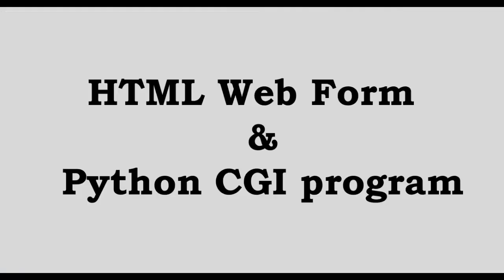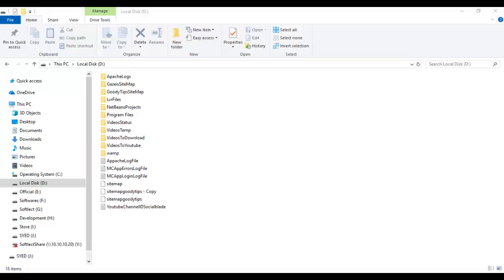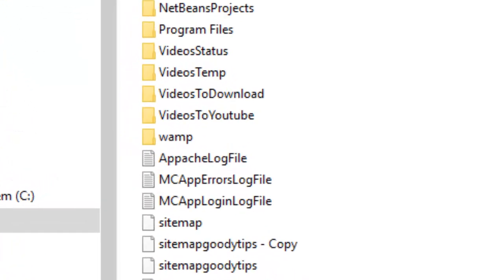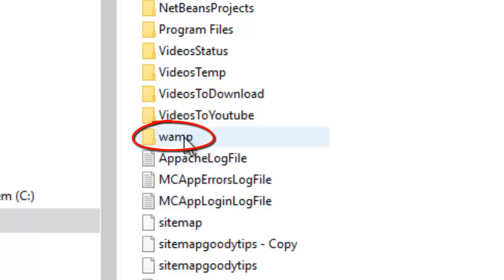We will now see how to create a Python CGI program. We will first look at the directory structure of a web server where the Python CGI program will execute. WAMP web server can be used to execute Python CGI programs, so let us open the WAMP directory.